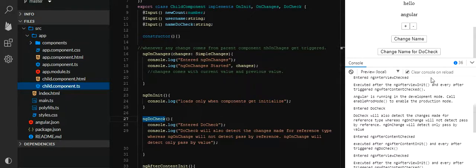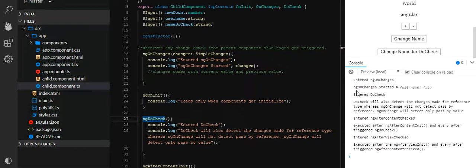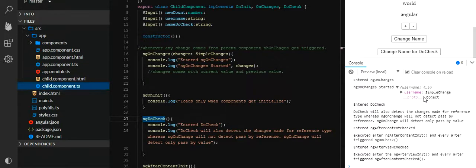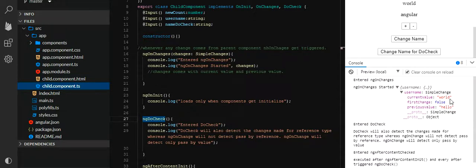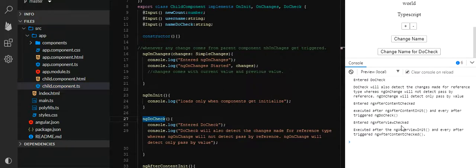You can check it here — ngOnChanges is triggered on a string change, which is pass-by-value. It has entered ngOnChanges; current value is 'World' and previous value was 'Hello'. ngDoCheck also enters. So if I click 'Change Name' — it's a string, passed by value — both lifecycle hooks are being hit. But if I click 'Change Name to Check', it directly enters ngDoCheck only.